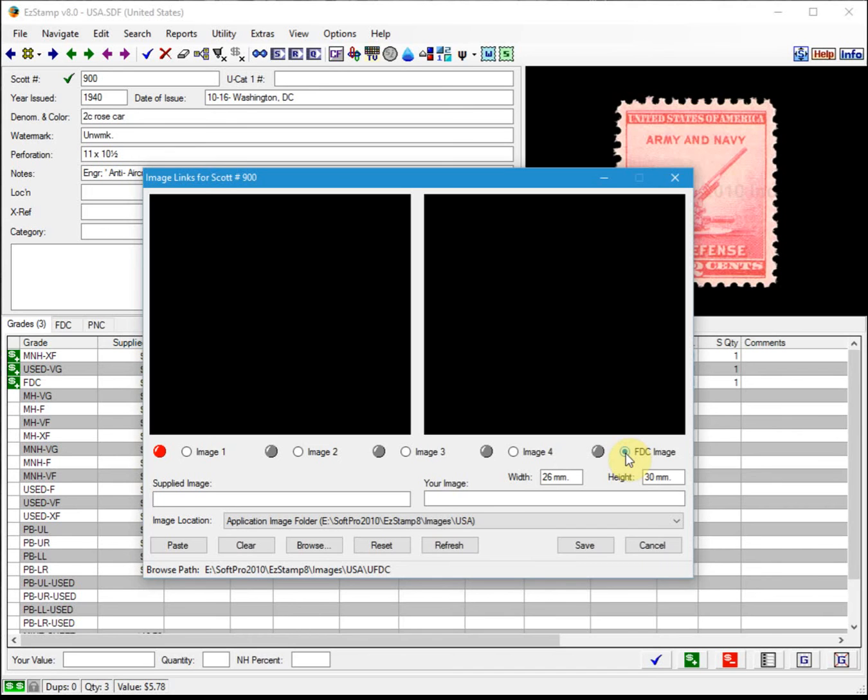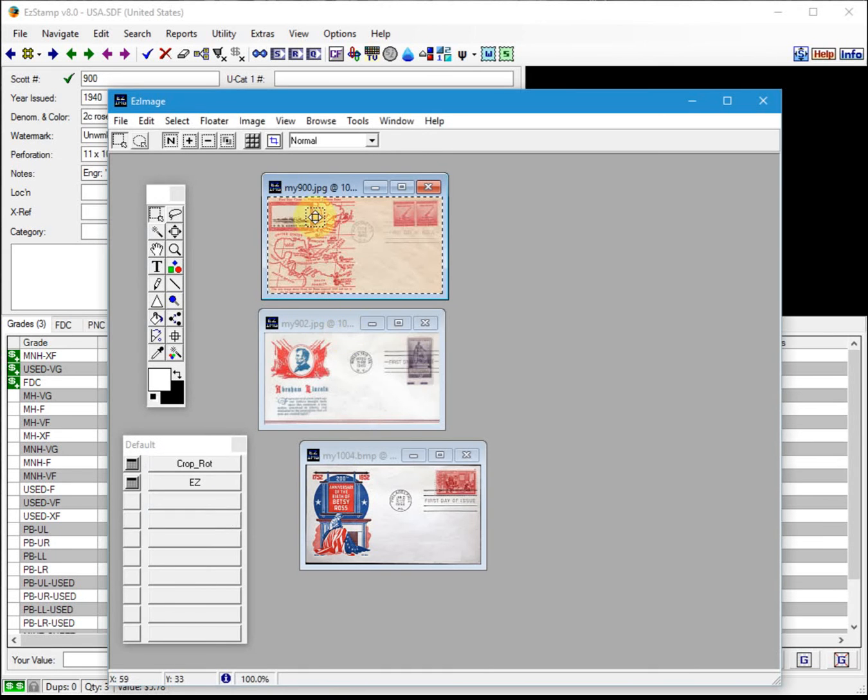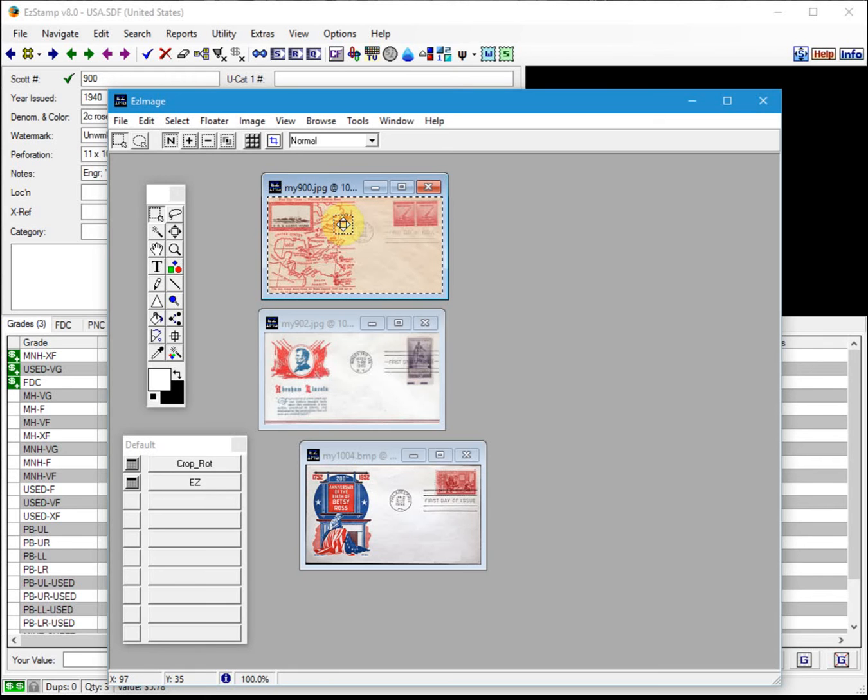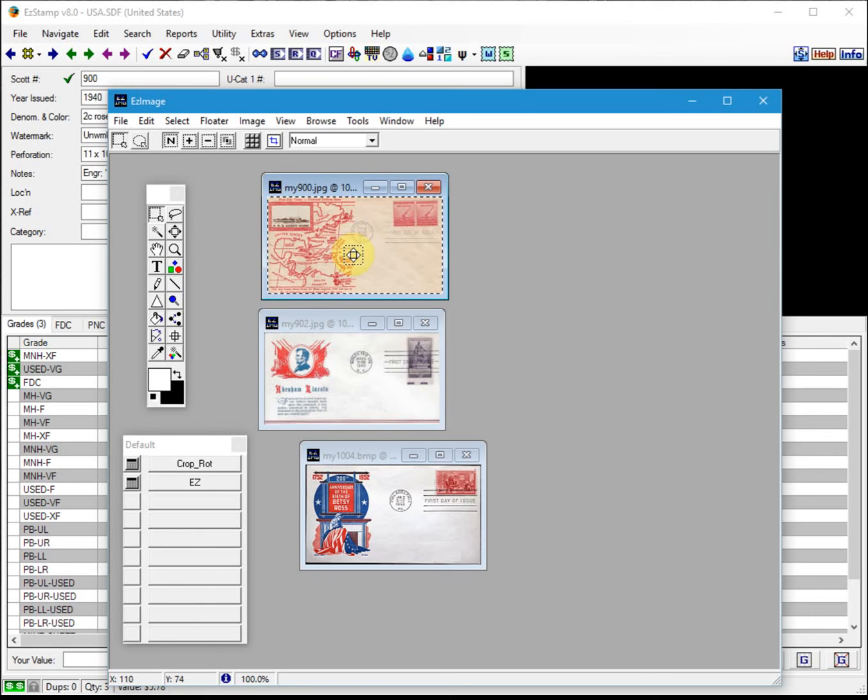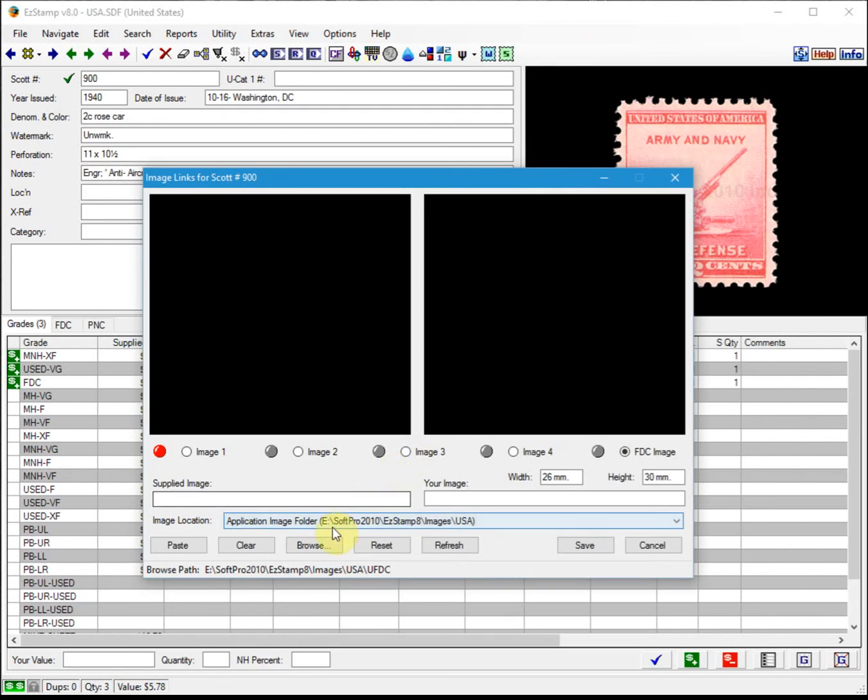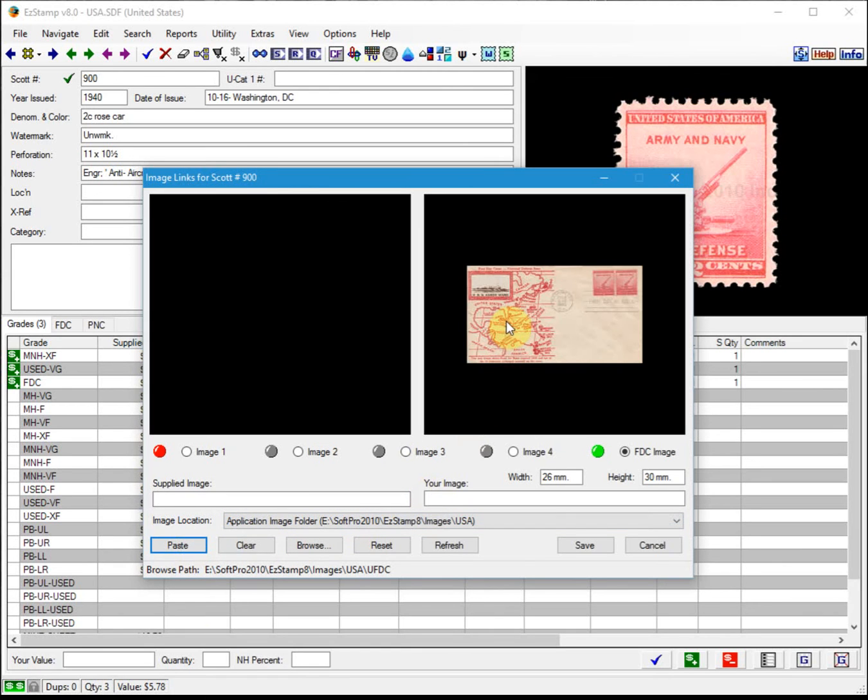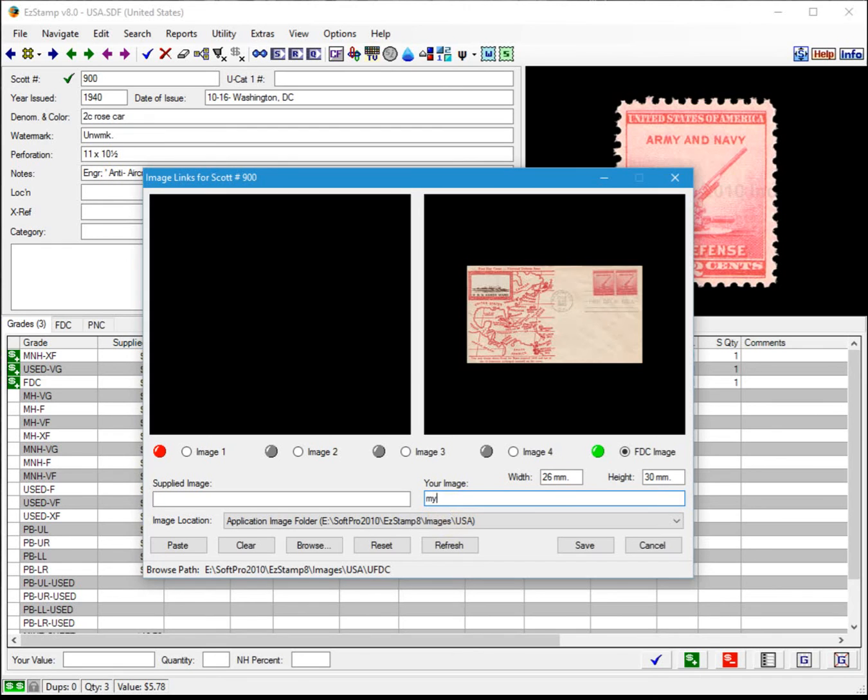Now we can paste the image from the clipboard or load it from disk. I will show you both. First, let's paste one from the clipboard. I'll switch to Easy Image where I have several images already scanned. Here's an image for number 900, a first day cover. The way to load it into the clipboard is you do a Ctrl+A to select everything, and then Ctrl+C, which places it in the clipboard. We switch back and we just click on paste. Now that image will be saved for this particular Scott number. We would provide it with an image name, so I'll call it MY900, and then you would just click Save.